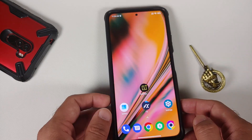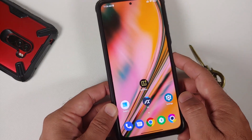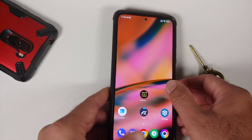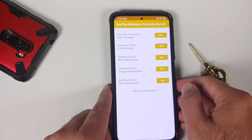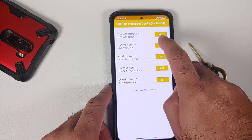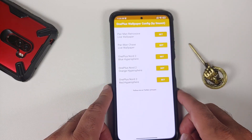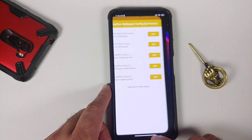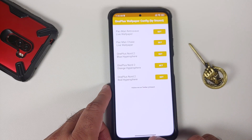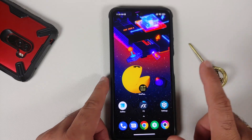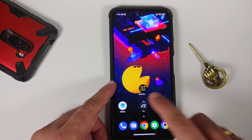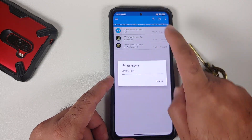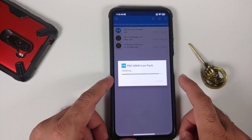Let's try out another wallpaper and see how it looks. Here it is — this is another Nord 2 wallpaper, but the Pacman wallpapers are working without any issues and they look super dope.